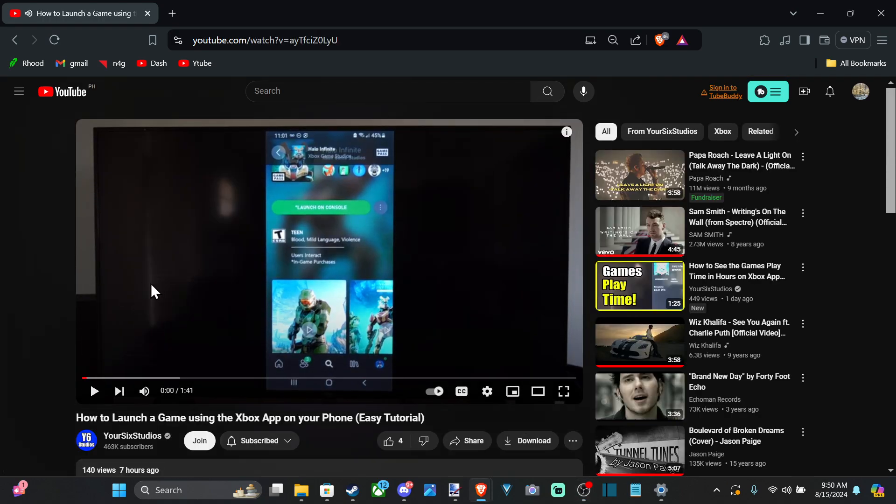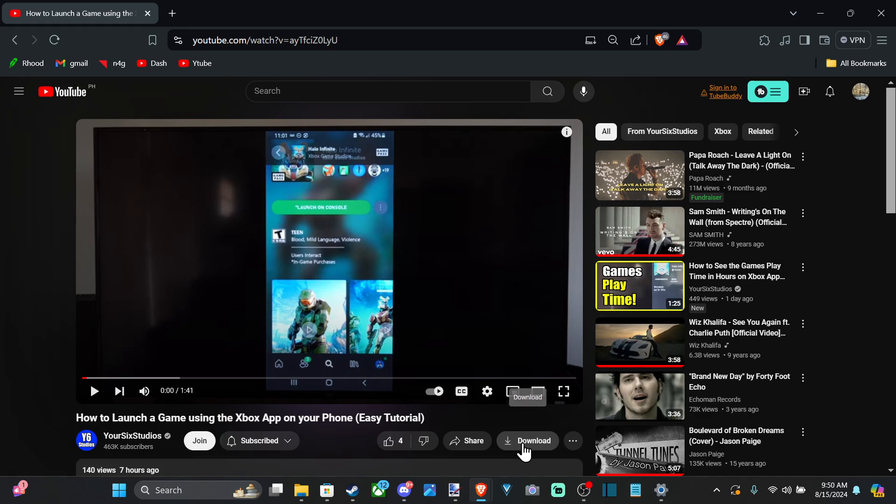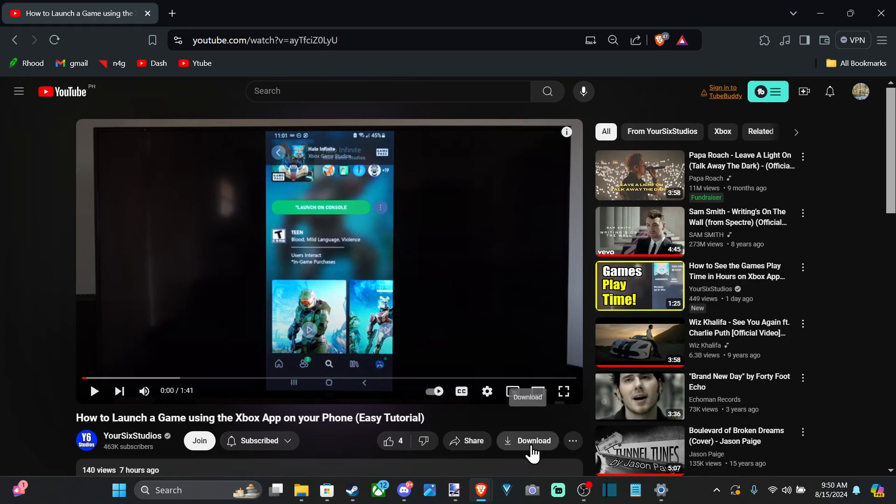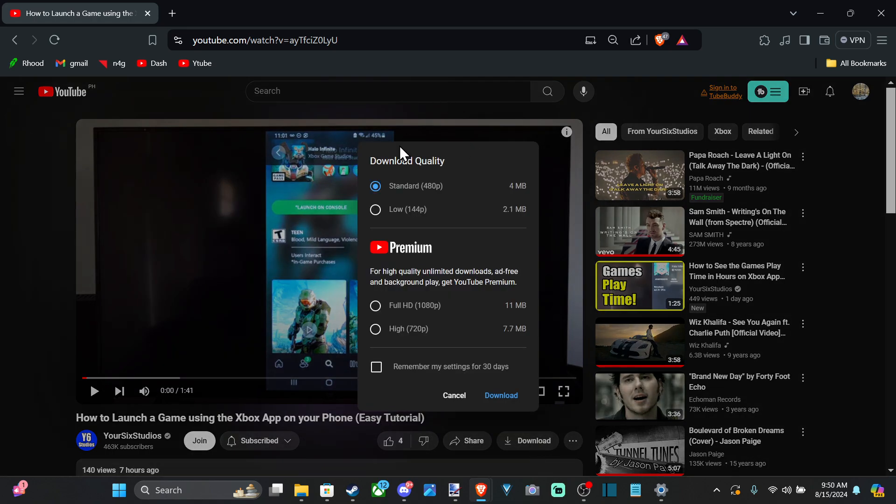And at the bottom of the screen now you're going to see the plus or the thumbs up or thumbs down. We got share and then we have download right here. If you don't see this, just press this little button. But we can just press download now.